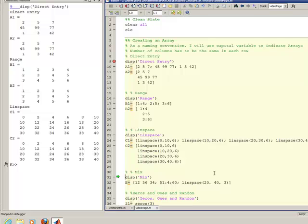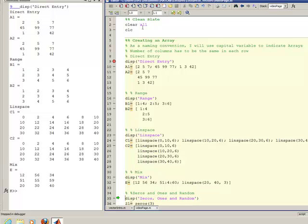You can also mix this as I do here in vector E. You can do, this one I use the direct entry method for the first row, the range method for the second row, and the linspace method for the third row. And so that generates a mix, that generates an array that looks like this. Either way, depending on what you're using, is preferable depending on your situation, but these are the ways that you actually create arrays.